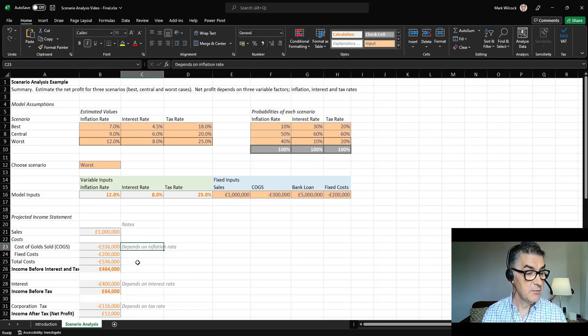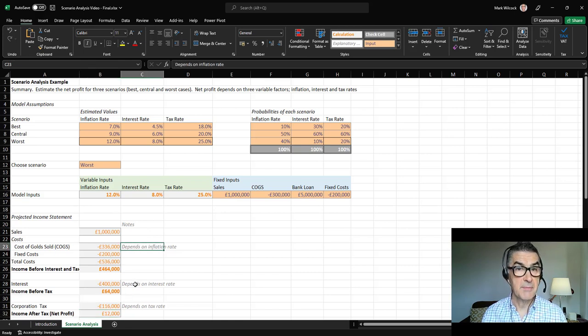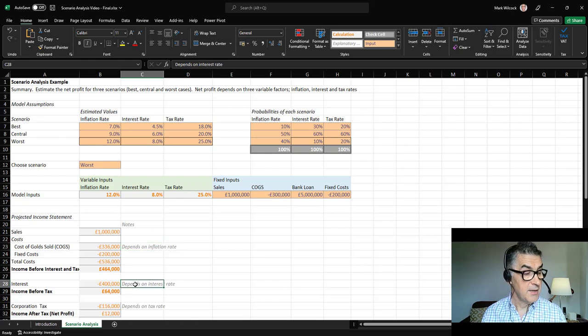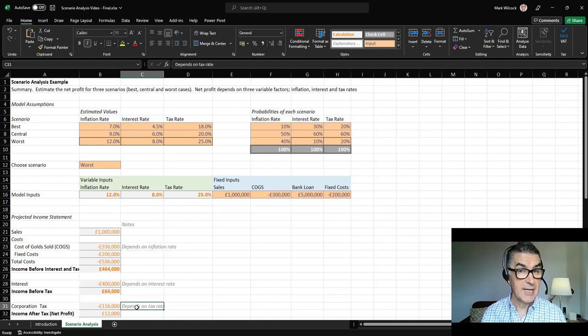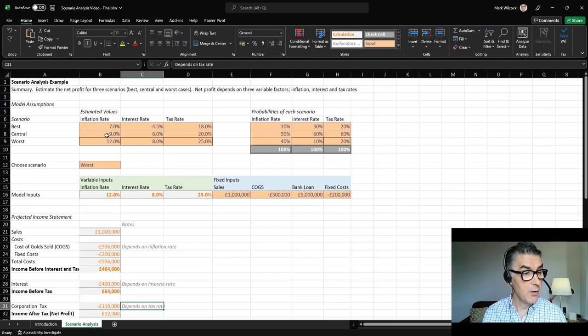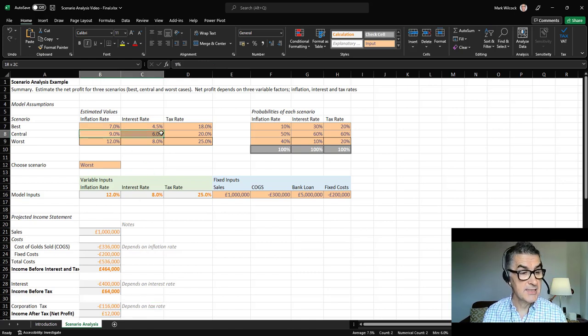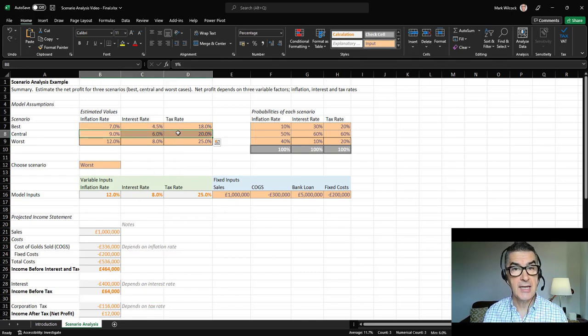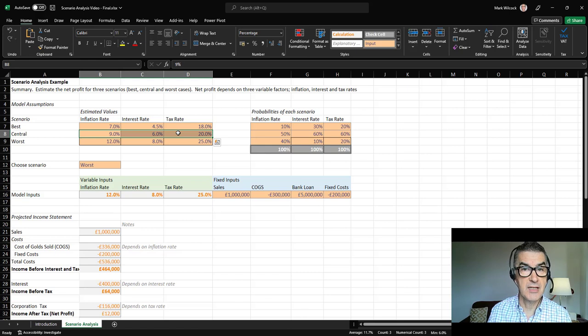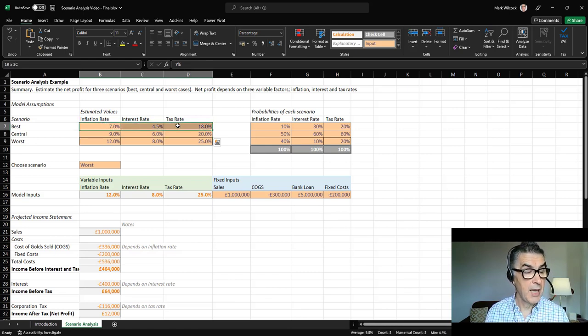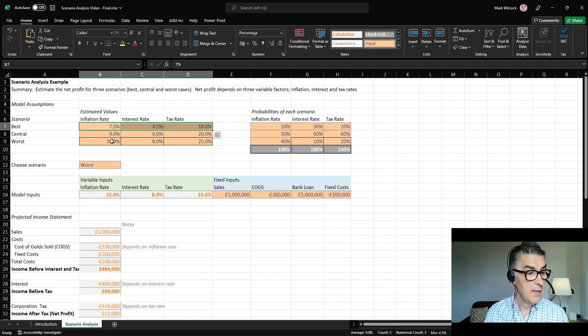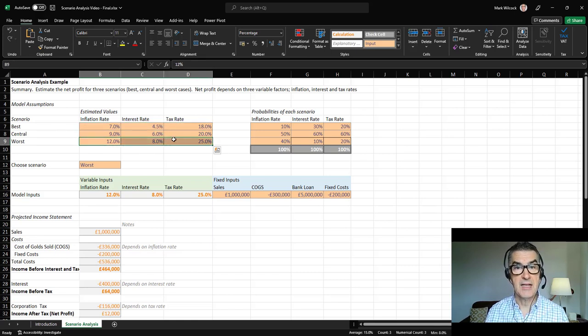Net profit depends on three variable factors up here: the inflation rate, which affects the price of our cost of goods; the interest rate, which is the amount we've got to pay back on a loan; and the tax rate. For each of those, we've got our central case, the best estimates of our values, but we've also got estimates for our best case if things go well and worst case if things go against us.